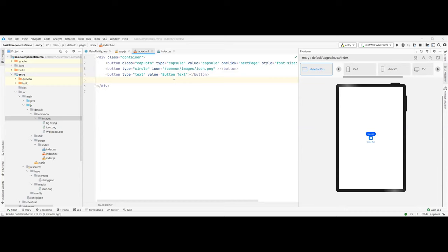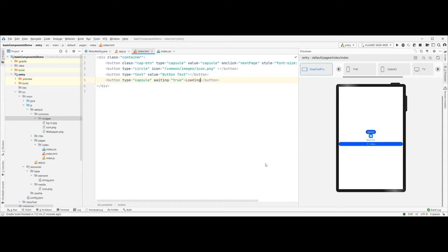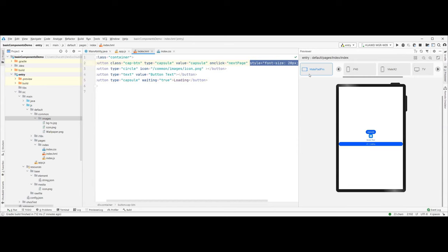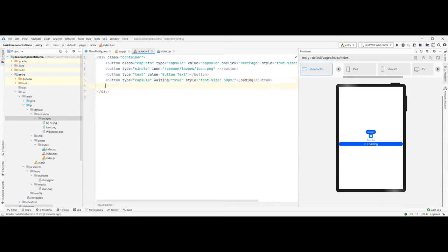There is another option called waiting. Whenever you have clicked a button and you're waiting for some operation to execute, you can use this waiting type. You define it and you can also give a string for loading — maybe make it a string saying 'loading'. You can see how the loading state appears. Increasing the font size makes it more visible. You can see the system-level waiting indicator here. These are simple button type options.